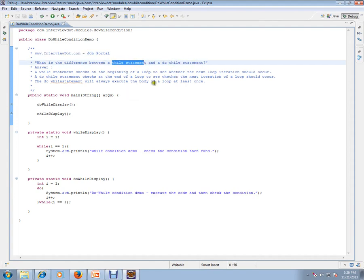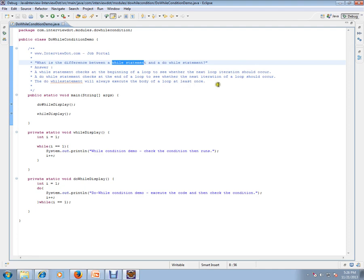The answer is: a while statement checks at the beginning of a loop to see whether the next loop iteration should occur, whereas the do-while statement checks at the end of a loop to see whether the next iteration of a loop should occur. The do-while statement will always execute the body of loop at least once.